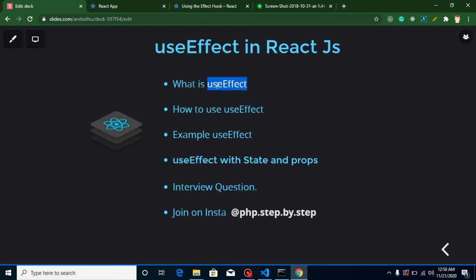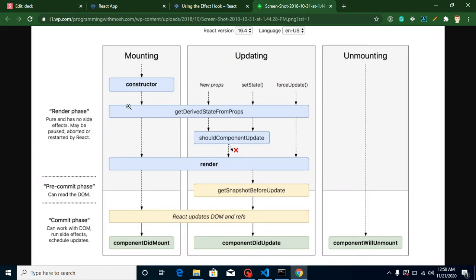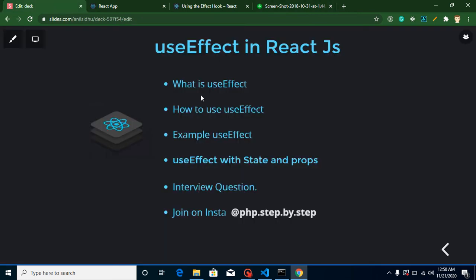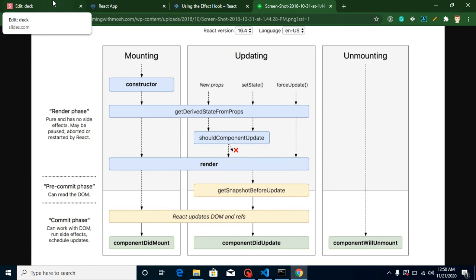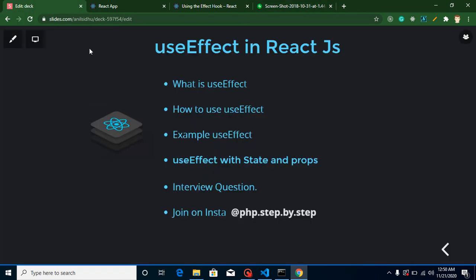So what is useEffect? useEffect is basically a hook that can handle lifecycle methods inside a functional component. Why a functional component? Because we cannot use lifecycle methods inside a functional component — they can only be used inside a class component. useEffect is the one and only solution for all these lifecycle methods.